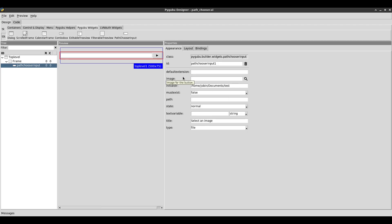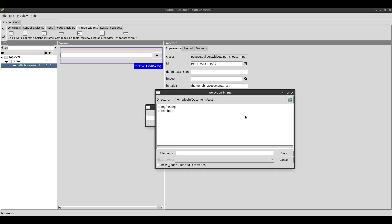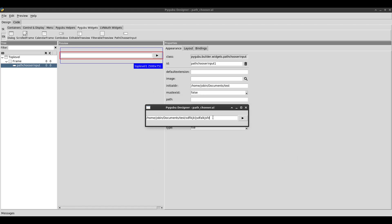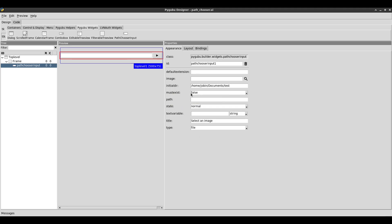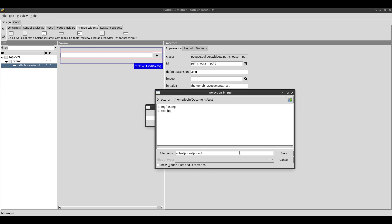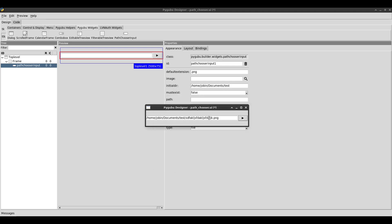That leads us to the default extension option. Default extension works like this: if I try to browse for a file and type in a file name that doesn't exist — just a bunch of random characters — when I click save, it's not assuming a file extension; it just puts the name with no extension. That's because must exist is false. Here I can specify a default extension, like .png. When I do that, regardless of what I type, even without specifying an extension, it will add the default extension automatically.